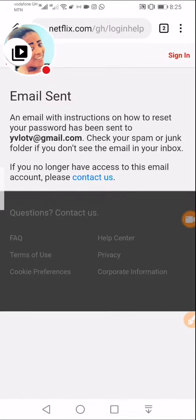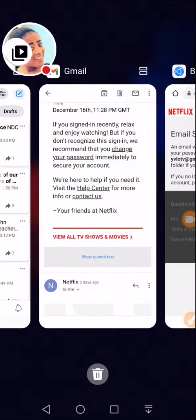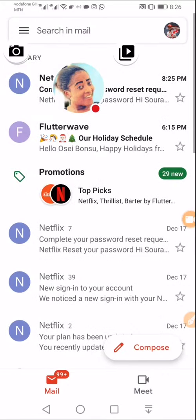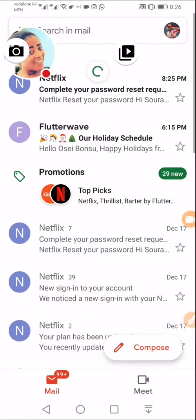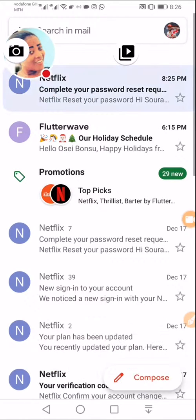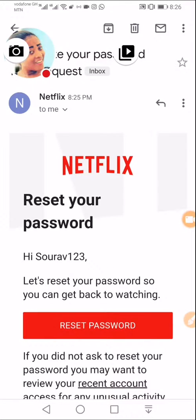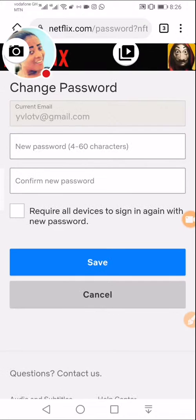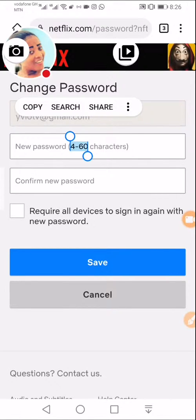Now I'll move back to my Gmail. I can see I have received another notification — it says complete. I'll reset the password now.